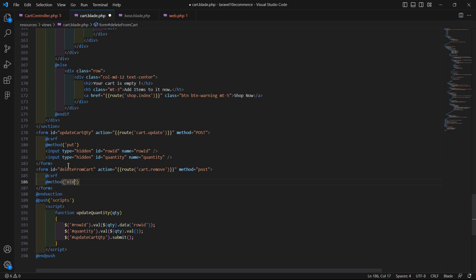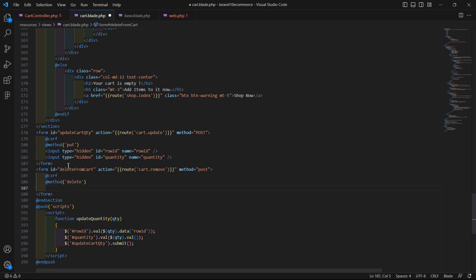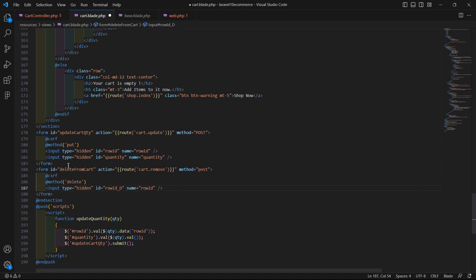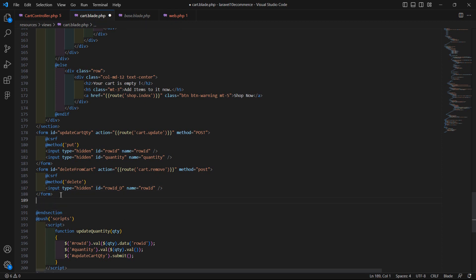Inside this form add the CSRF directive and the method directive passing delete. Now add one hidden input field for the row ID: input type hidden, id equals row_id, and name equals row_id.